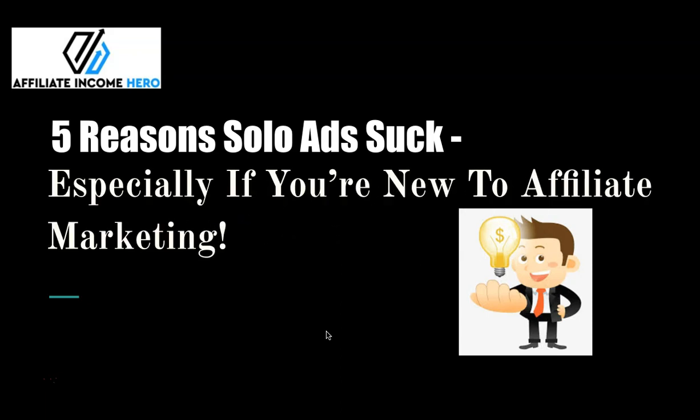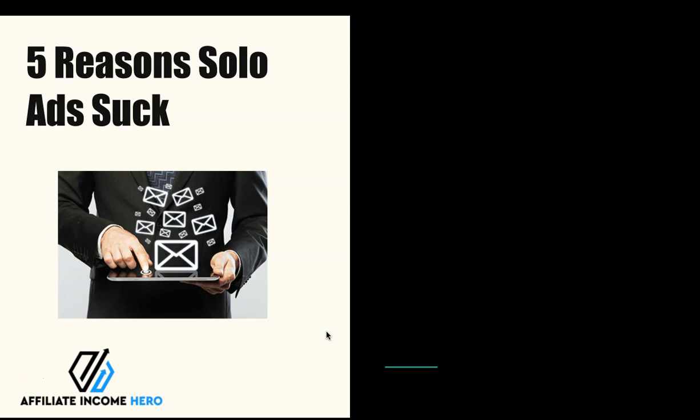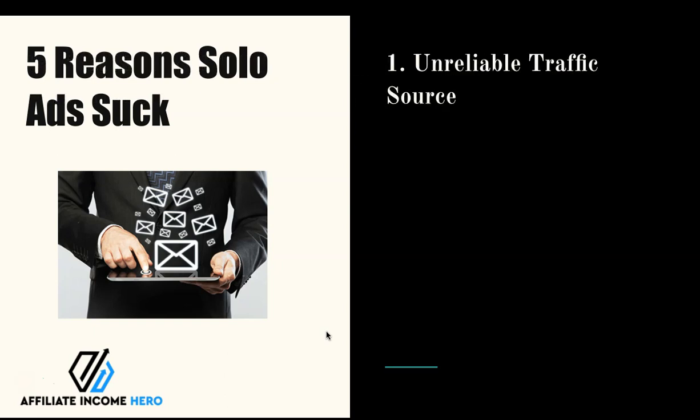There's a number of reasons and I'm going to go through them with you in a second. The first of which is they can be a really unreliable traffic source. The quality of the traffic itself can be really low as you're never sure where the vendors actually manage to get those leads from.